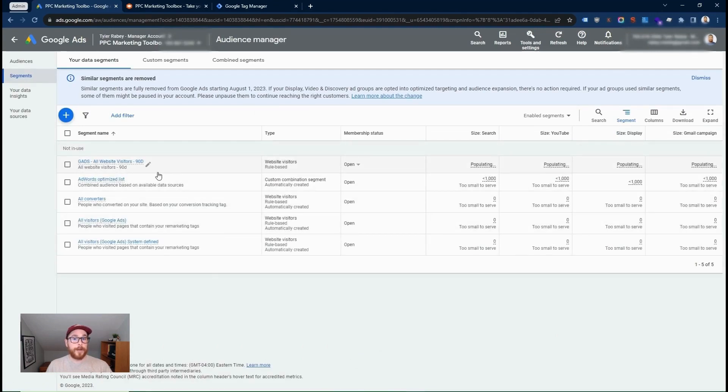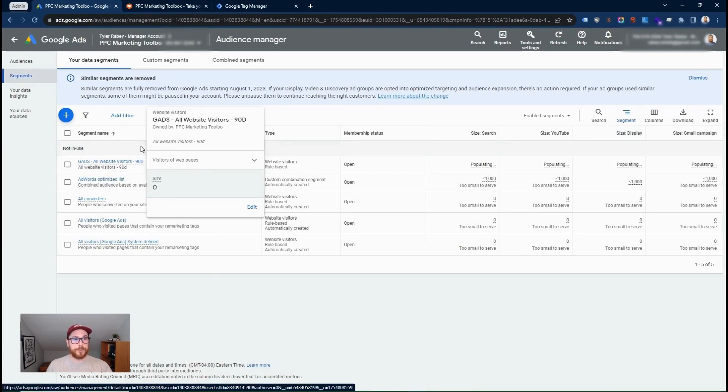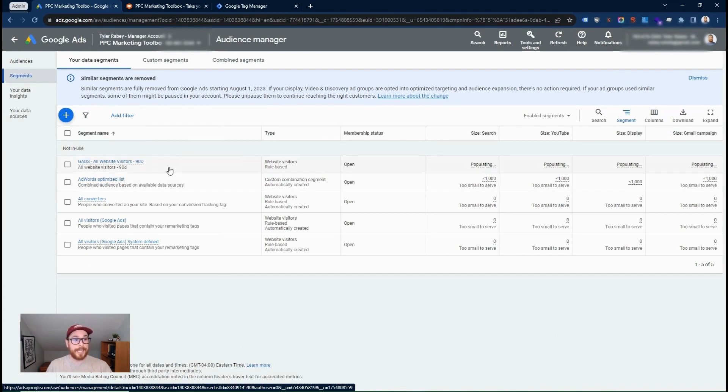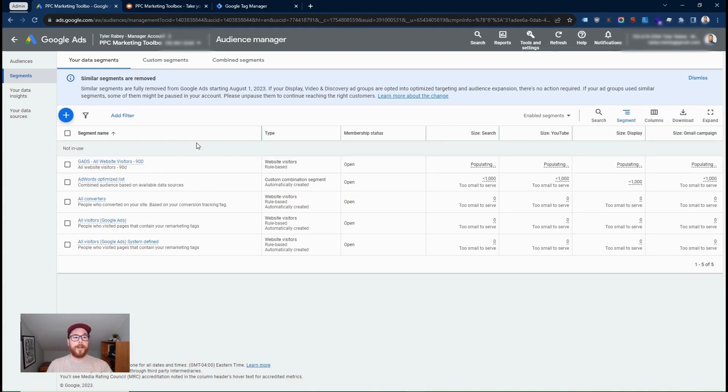So now we've actually created a remarketing list of users in 90 days. So people will stay within this list for 90 days, and then they'll fall out of it. So if you want to hold people in a list for longer, you can create a list at the maximum duration, which is 540 days. Otherwise, you can use 30, 90.